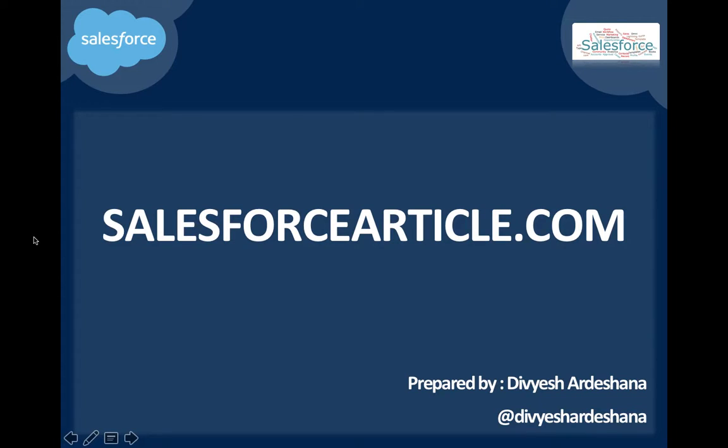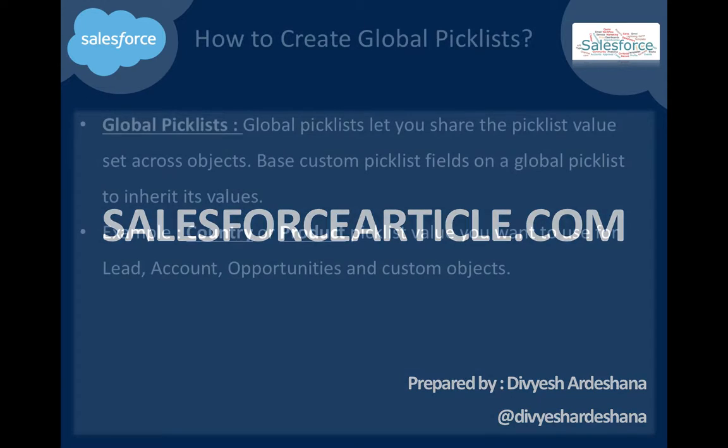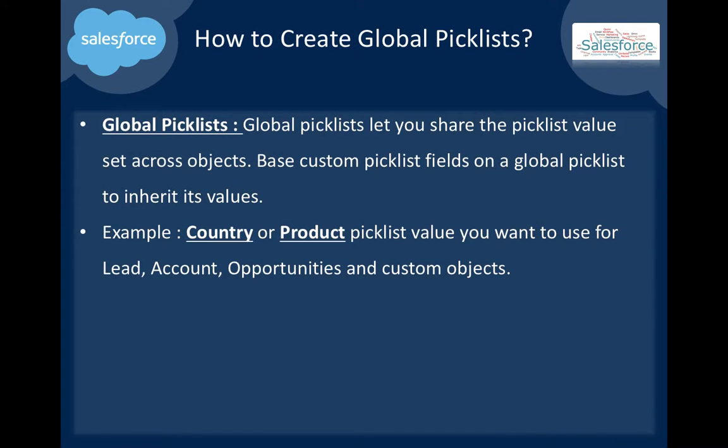This is Divyesh and I have my own blog salesforcearticle.com. Today I'm presenting a demo on how to create a global picklist. A global picklist means a picklist where you can access from all your Salesforce objects. Let's say I'll give one example: country or product picklist value you want to use for Lead, Account, Opportunities, or any custom object.